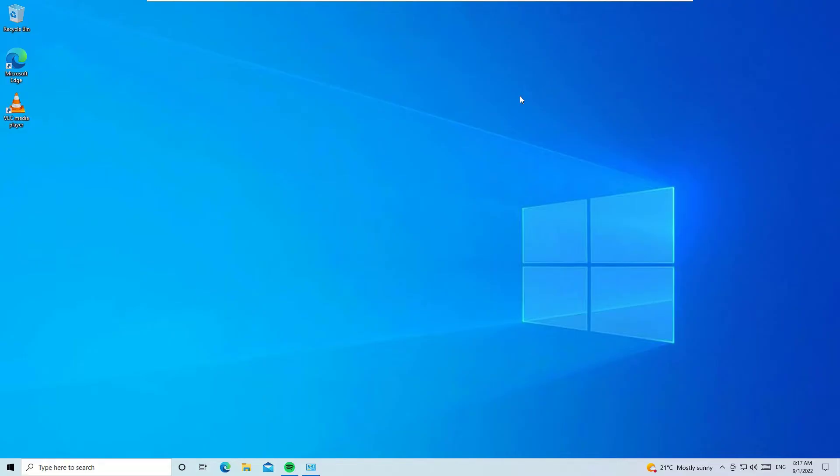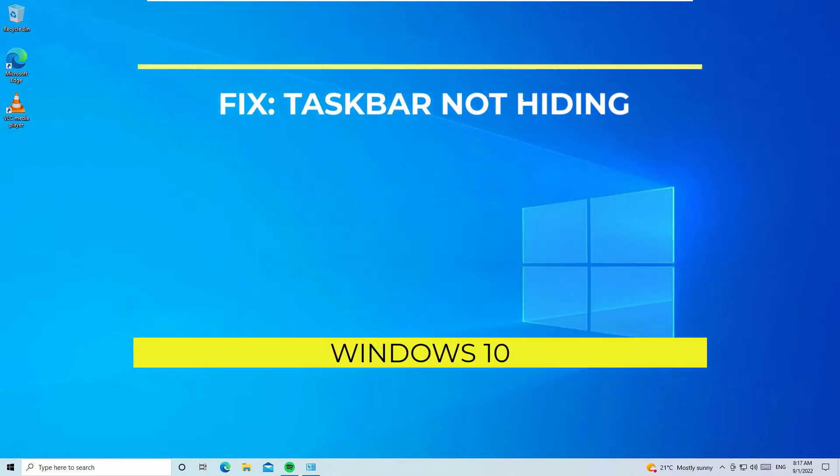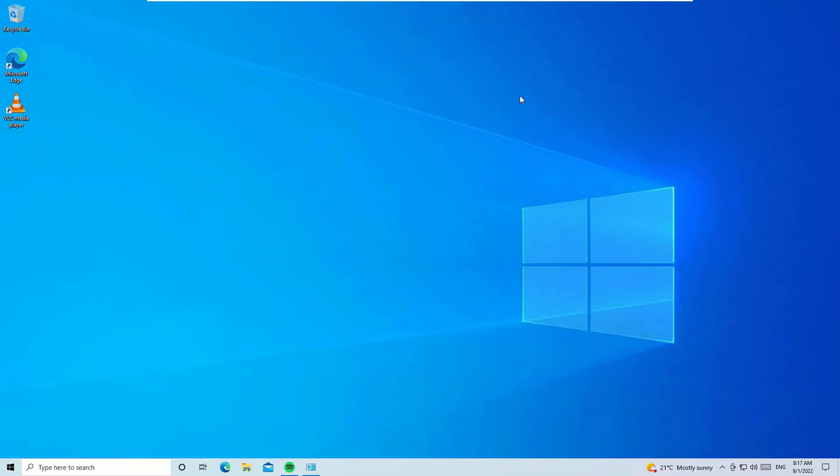Hi, welcome to Easy Classes. This is a quick tutorial on how to fix if your taskbar is not hiding on full screen. If you are watching any YouTube video or any video on your system, you will find this taskbar will not hide.